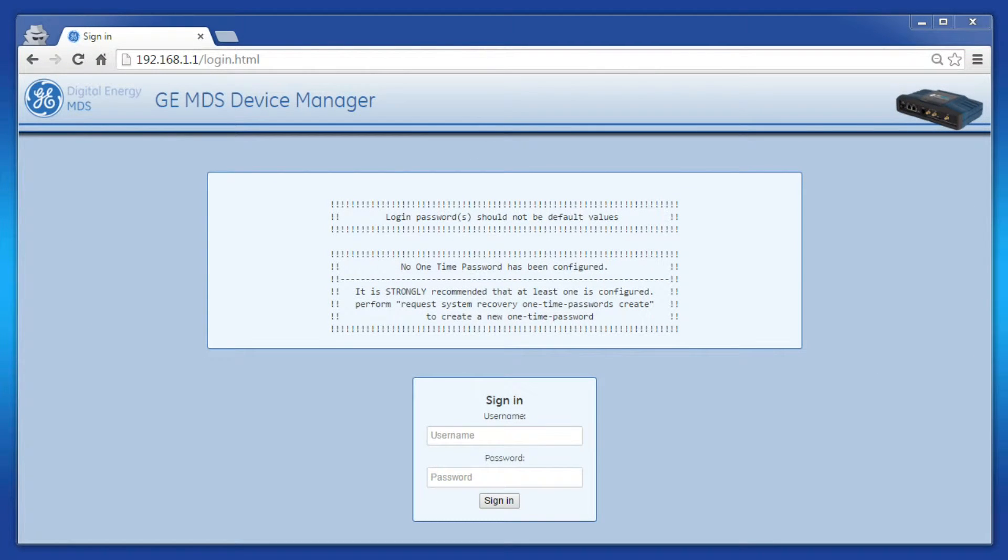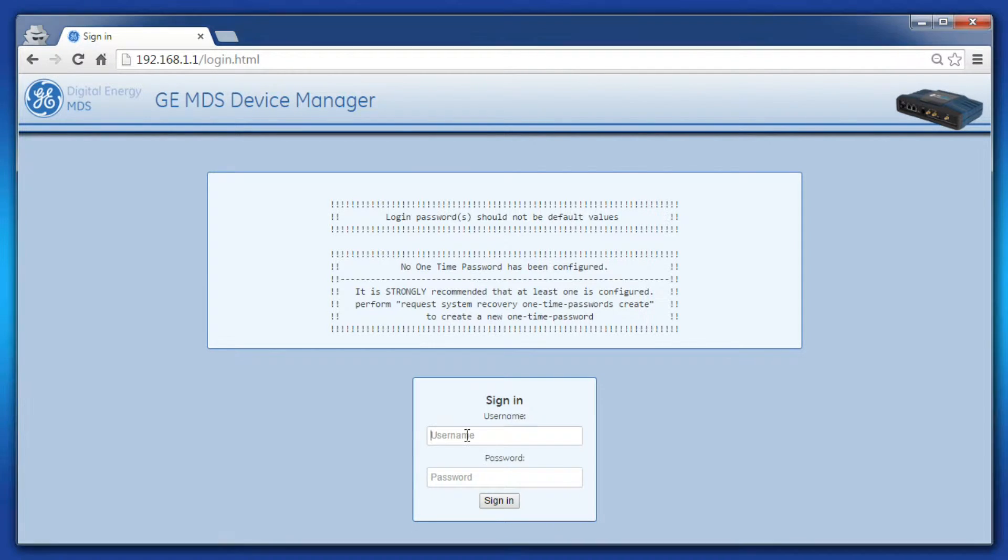Navigate to the unit's web GUI by typing the default IP address into a web browser, then log in as the admin user.